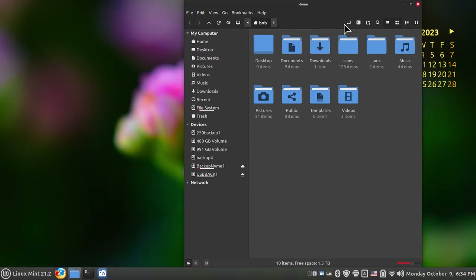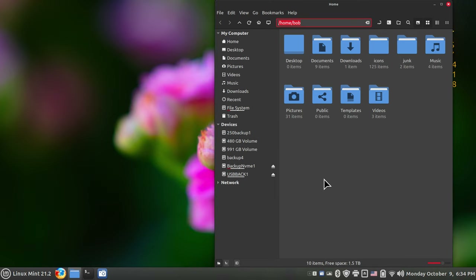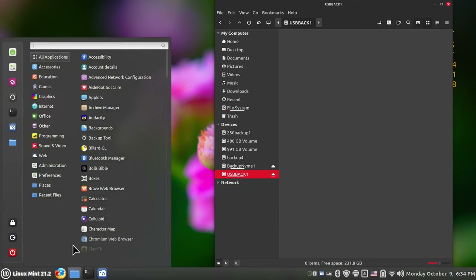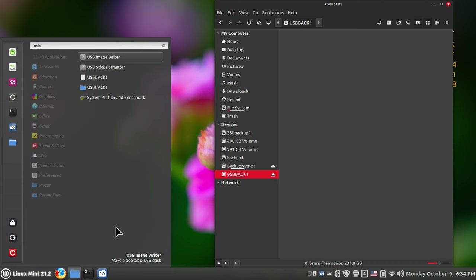Bob is our user for today — just a made-up name. Bob has some files he'd like to either back up or transport to a different system. Maybe he wants to copy some documents, music, or pictures and share them with a Microsoft or Mac system. The first thing I'm going to show is a USB hard drive. When thinking about moving files from Linux to another system like Microsoft Windows or Apple Mac, we need to think about file formats.